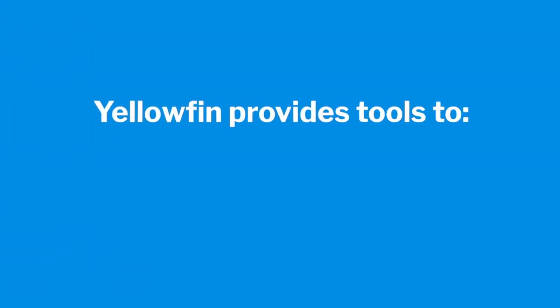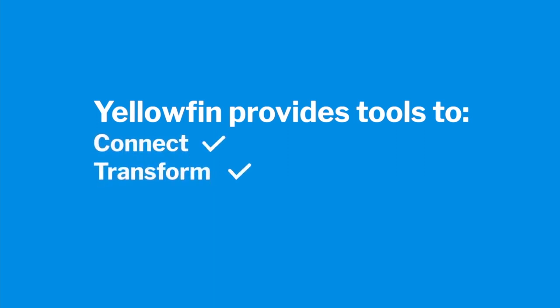Yellowfin provides you with all of the tools you need to prepare your data for analysis. From connecting to your data, transforming it if required, creating and publishing data catalogs to integrating data science models. All in a trusted, governed, and highly secure way.